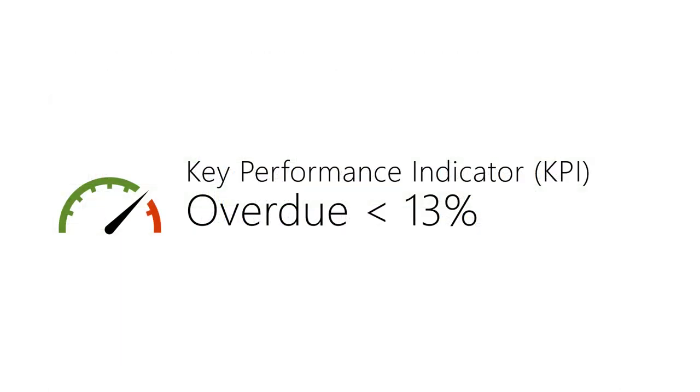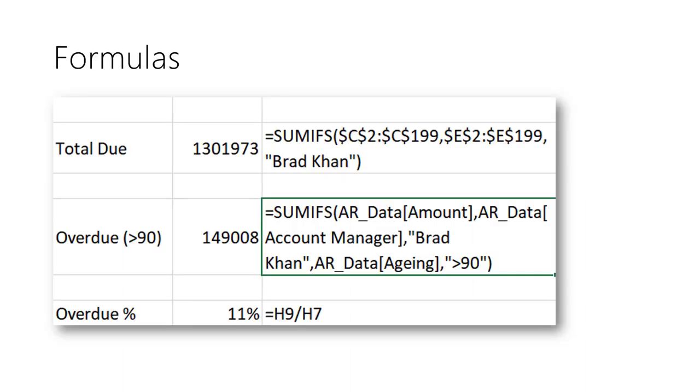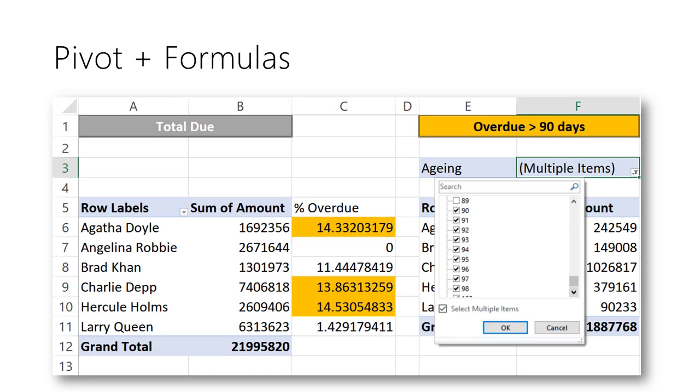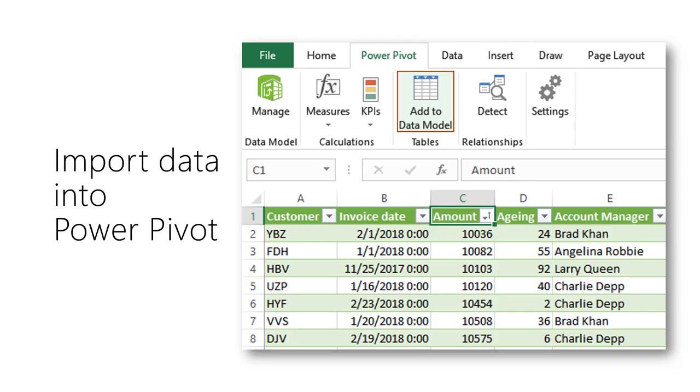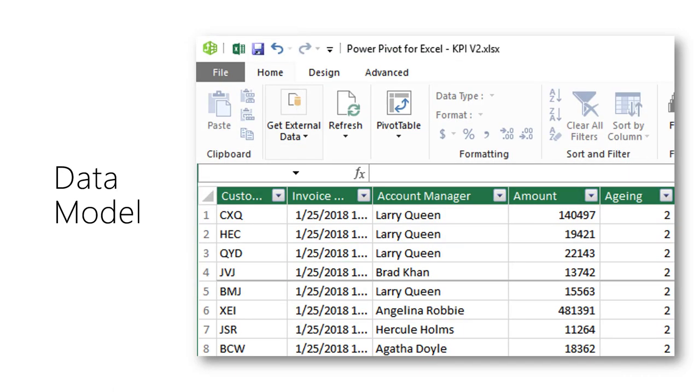The Key Performance Indicator or KPI is to keep the overdue payments below 13%. Usually, we have to perform all these calculations one by one for each employee using Excel formulas. Let us explore a new and improved method. First, import the data into Power Pivot. This is called Data Model.